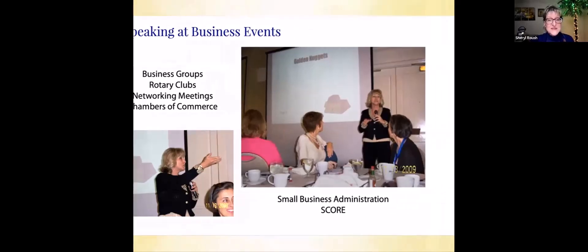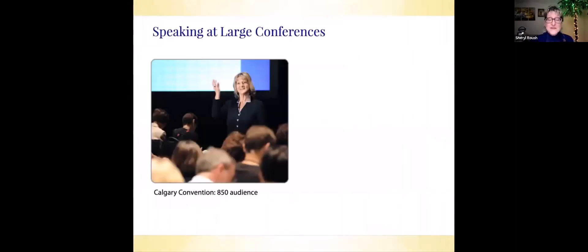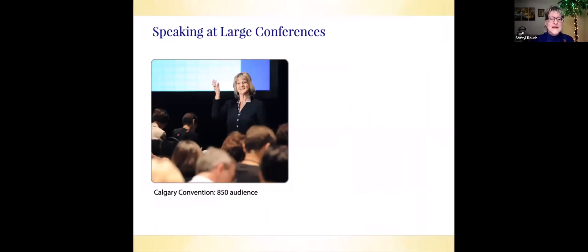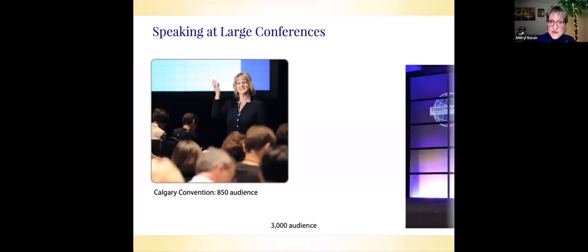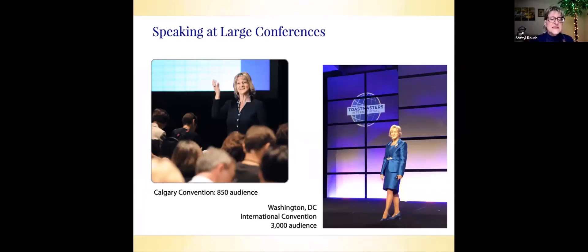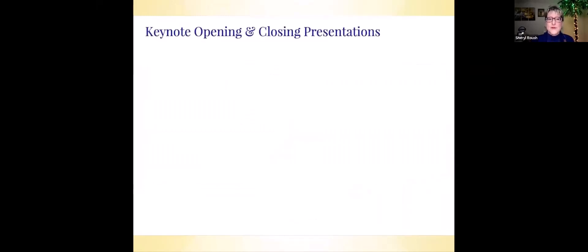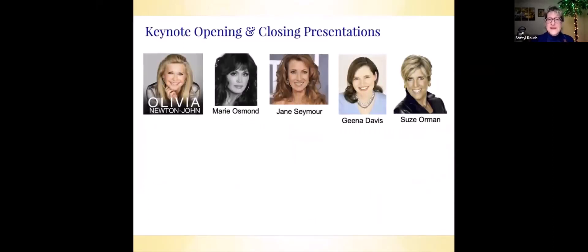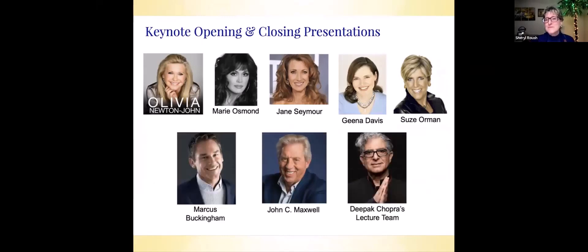Thanks to Toastmasters, that has helped me build these skills, including speaking at large conferences. With two weeks' notice, I replaced a speaker in Calgary, Alberta, Canada with a standing room only audience of 850, then speaking on the world stage in Washington, DC at the International Convention with 3,000 people in the audience and broadcast globally.